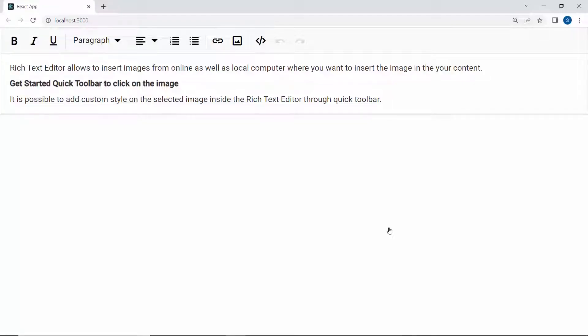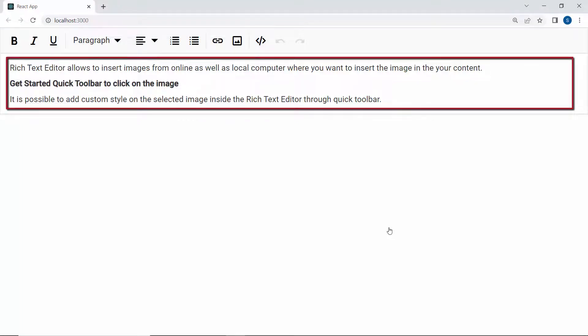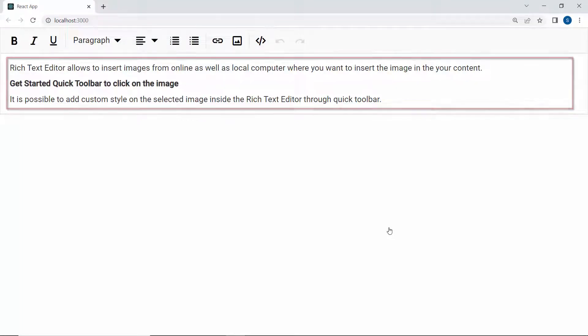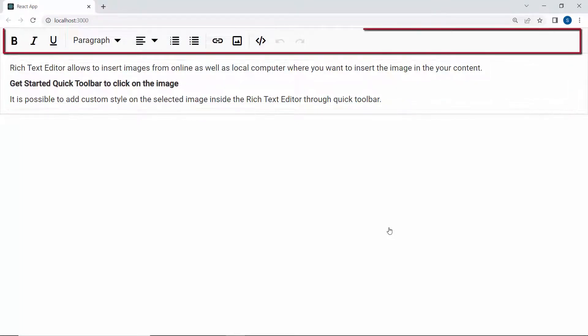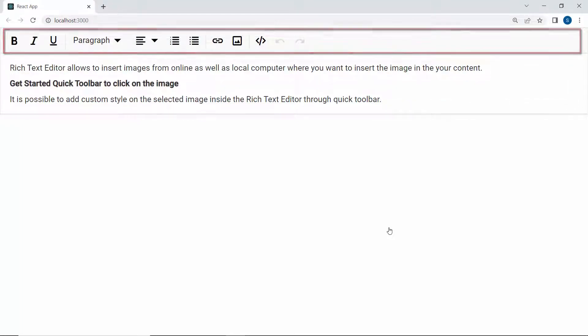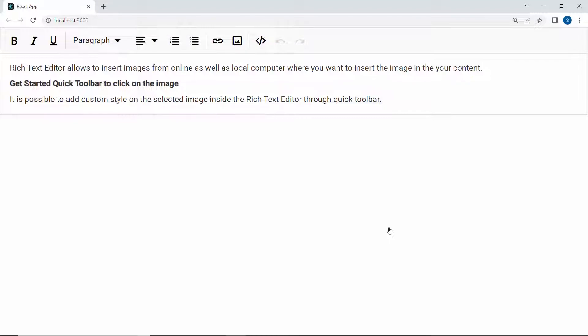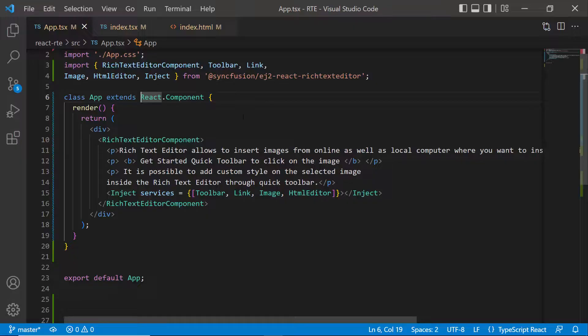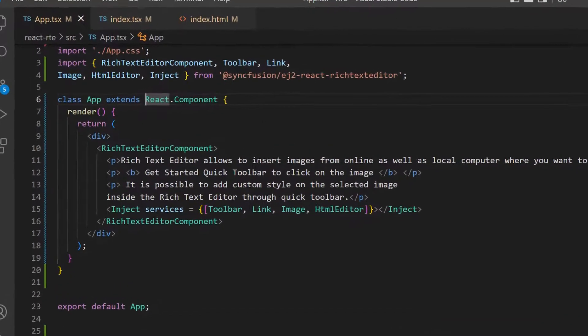When you look at the Rich Text Editor, you can see the HTML content and default toolbar items. If I want to customize the toolbar, then I can make use of the toolbar settings property.